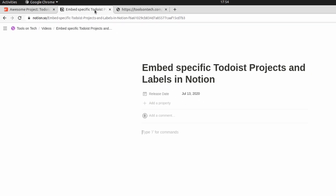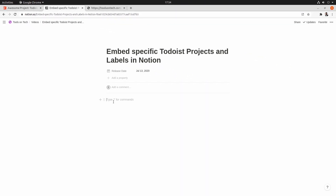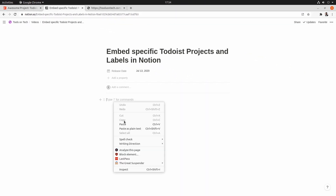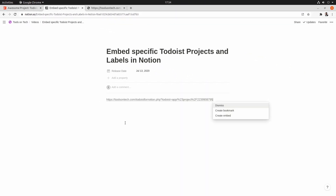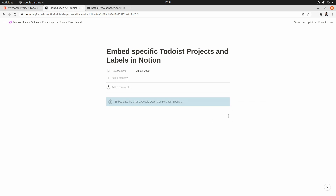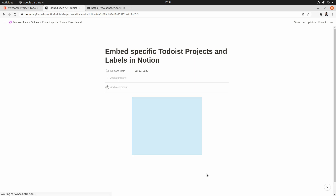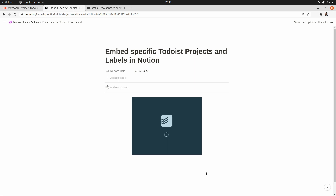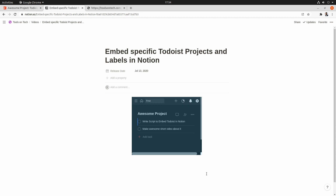Click submit and it will generate a new URL for you that you can copy, and that one you can paste into Notion. Pick the embed option and you're done. It shows you the specific project and/or label you picked, and you can go about your day. That's it — it's a super quick and easy tip!